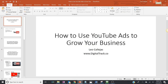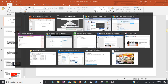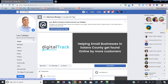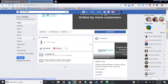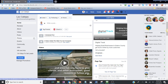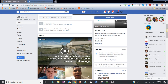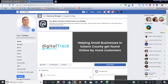Welcome to this course video about how to use YouTube ads to grow your business. My name is Leo. The name of my company's website is digitotrack.co. I have a small digital advertising agency for local small businesses, home-based businesses, and entrepreneurs in my area. If you want to follow me, you can go to facebook.com/onlinemarketingwithleo.